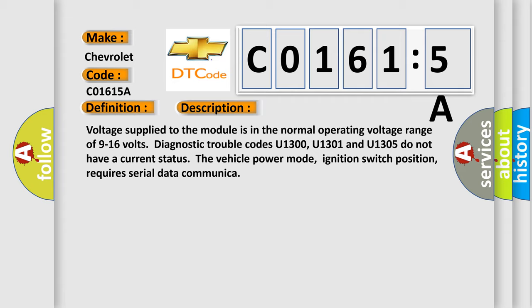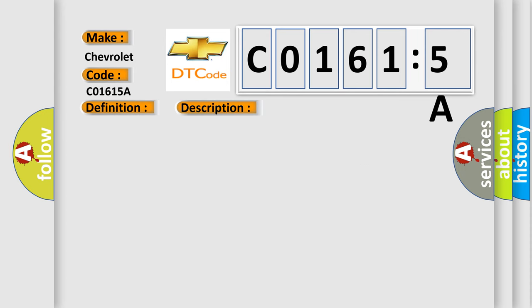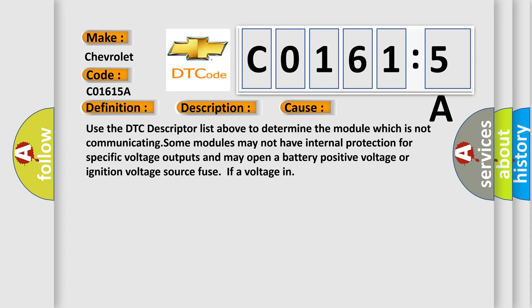This diagnostic error occurs most often in these cases: Use the DTC descriptor list above to determine the module which is not communicating. Some modules may not have internal protection for specific voltage outputs and may open a battery positive voltage or ignition voltage source fuse if a voltage in.